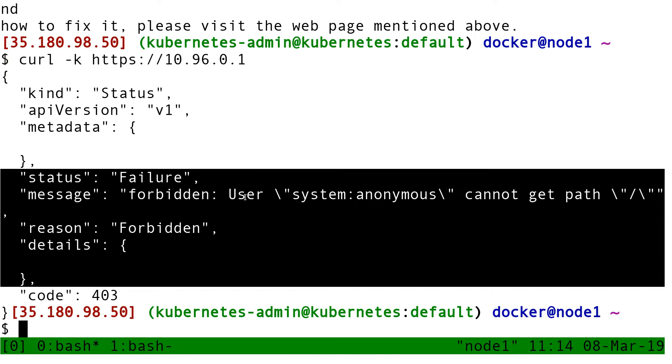This is telling me you did not authenticate with the API. Therefore, go away, I won't talk to you.